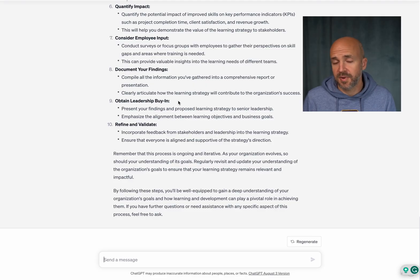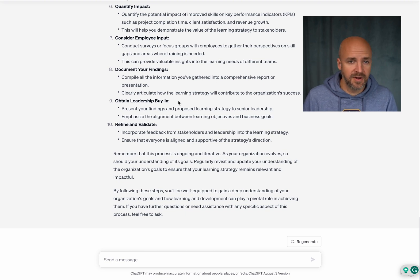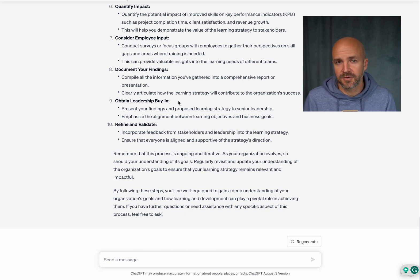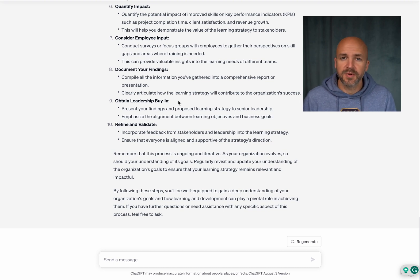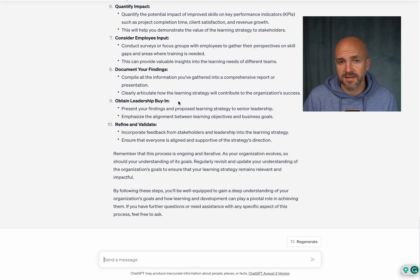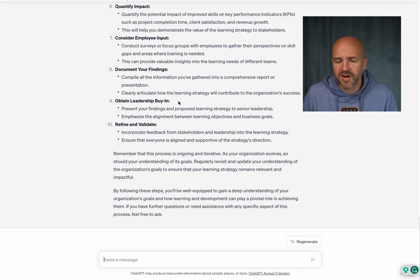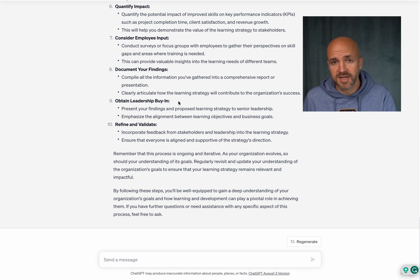But let's take another example. Let's say we have trainings in place or we have great content that we're utilizing in our organization to teach our employees. But we're not sure about the effectiveness of the trainings and we want to increase the efficiency and we want to find good metrics for doing so. Let's just continue the chat that we already have.